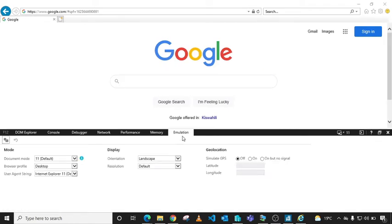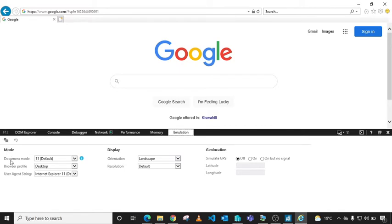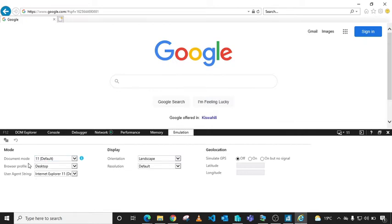From here, navigate to the Emulation tab and under Mode, you'll see Document Mode. You can verify your site's document mode, the one that is supported. As you can see, Google supports Document 11, the default.